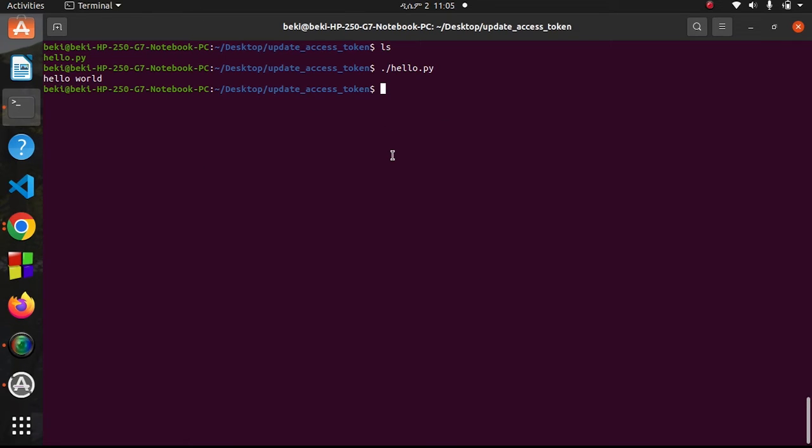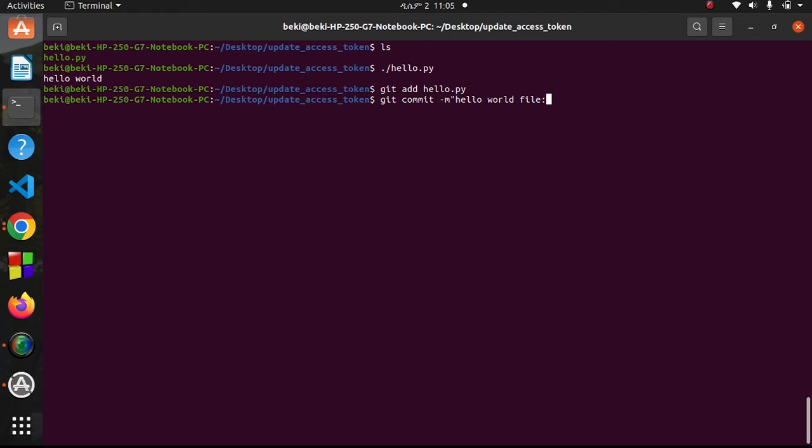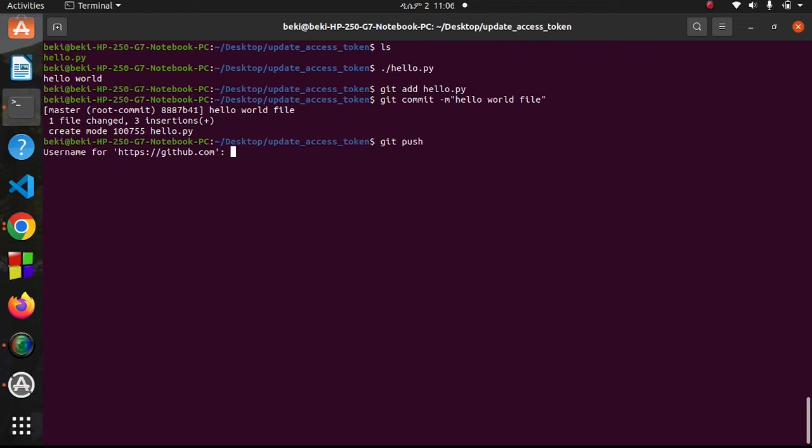Let me run it - yeah, I get hello world printed here. Let me push it into my GitHub. Git add hello.py, git commit with message 'hello file', and let me push it.